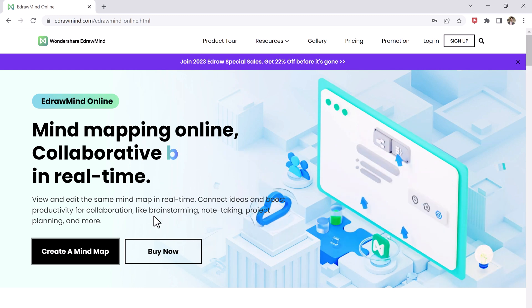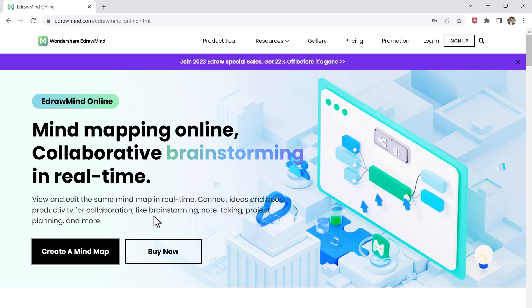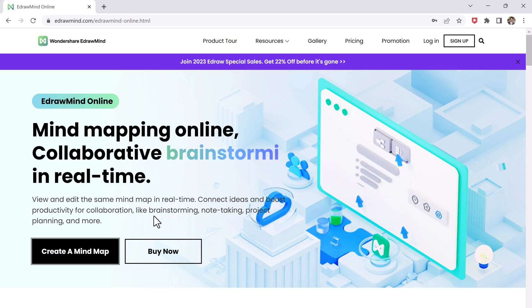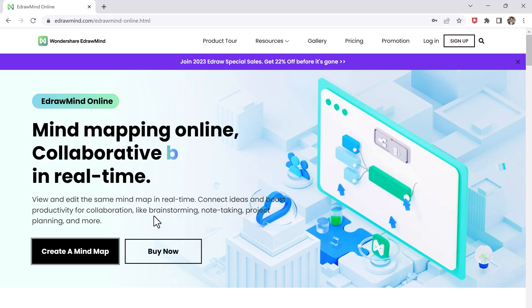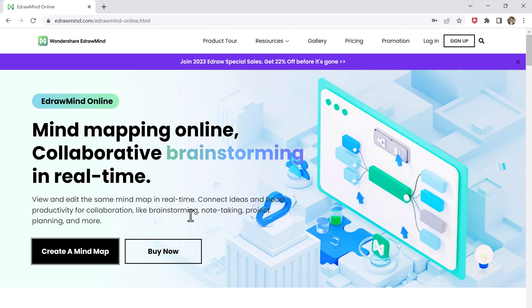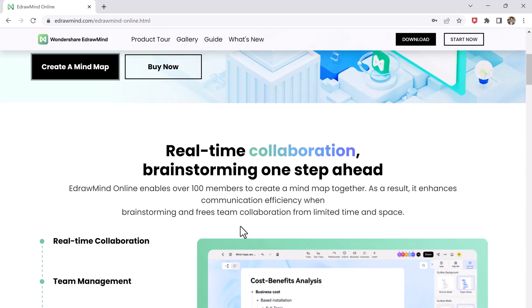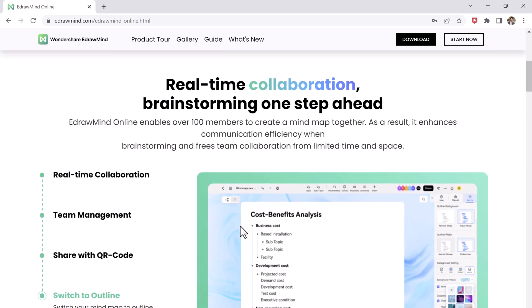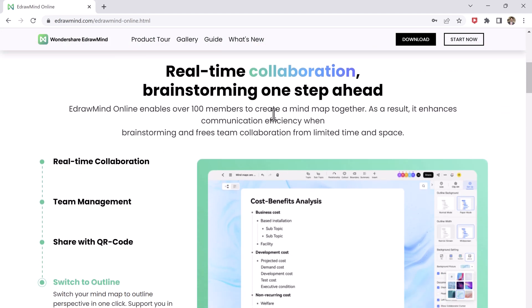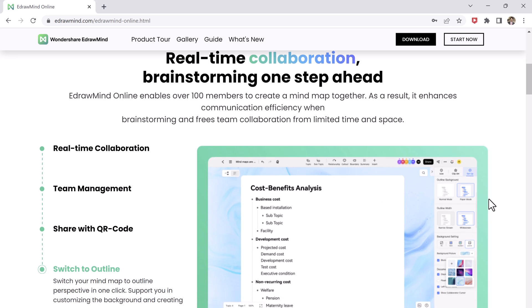Mind mapping is a technique used to organize and structure information, ideas, and thoughts. EdrawMind provides tools to help users create and edit mind maps quickly and easily.